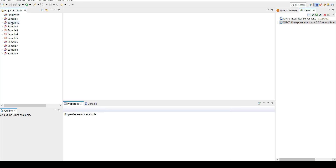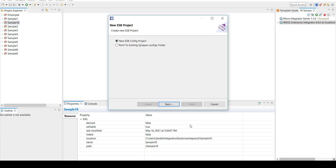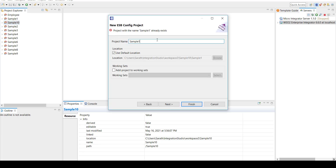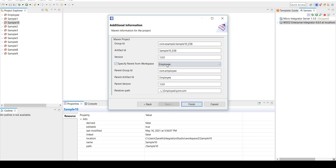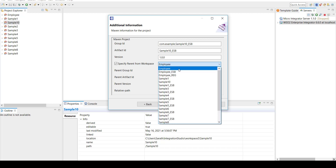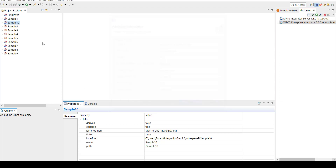Under the Sample 10 project, I'm going to create an ESB config project — Sample 10 underscore ESB, that's the name of my project. Click Next and then specify the parent as the Maven multimodule project that we just created, so it's going to be Sample 10. Leave the remaining part and click Finish. If you expand Sample 10, you can see an ESB project inside now.